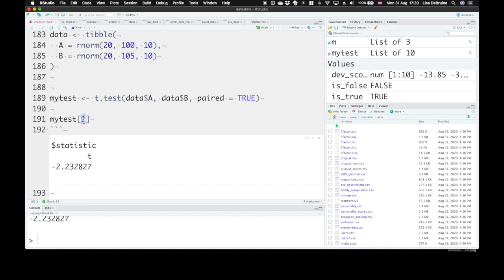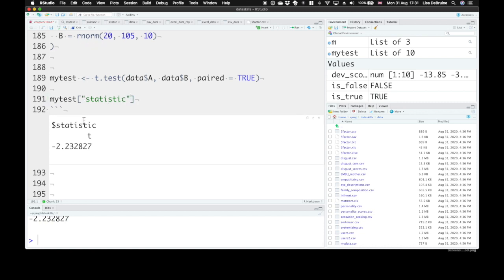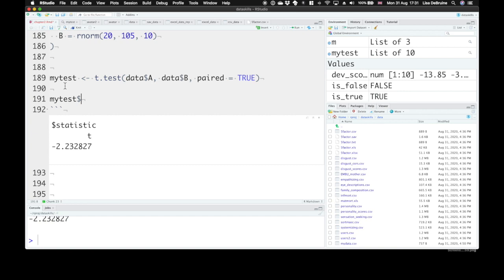Now we could have also asked for statistic by name and get the same thing. But we can use this dollar sign notation as well. Let's say we want to get the p-value.